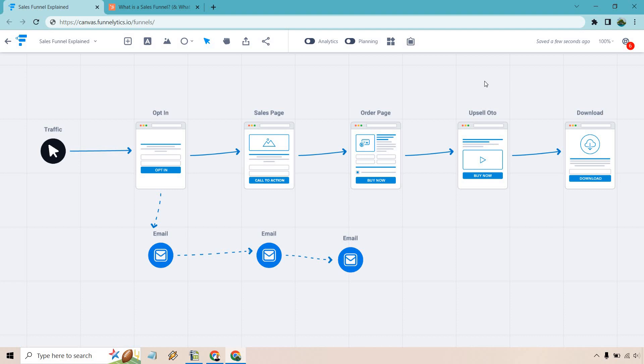And last but not least, we have the download. So this is where they're going to get access to whatever is they purchase, whether it's just the original order on the sales page or that and the OTO, whatever it's going to be.